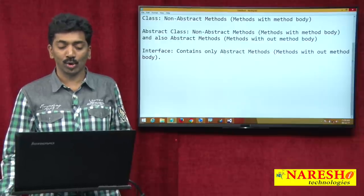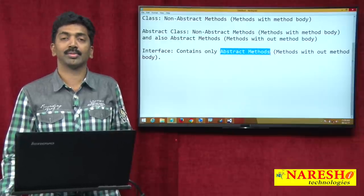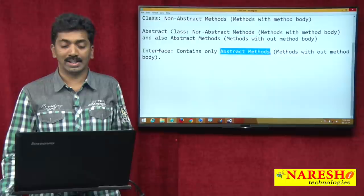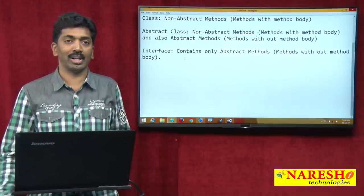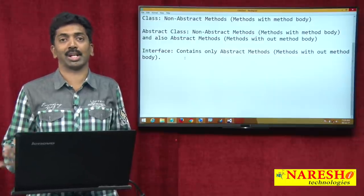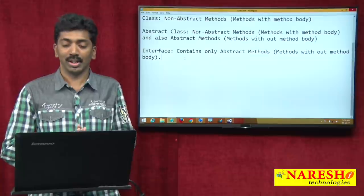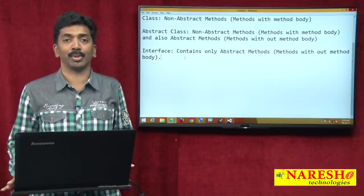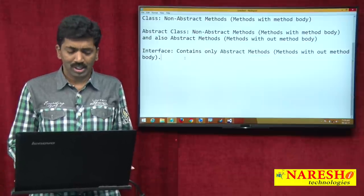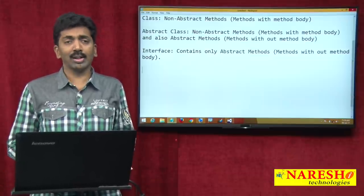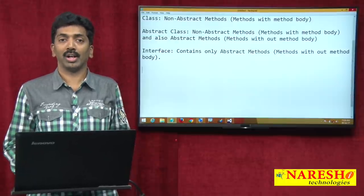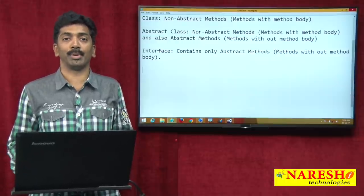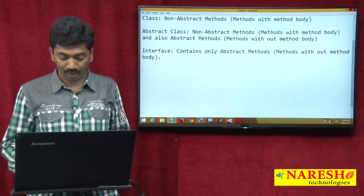Coming back to interface — it contains only abstract methods. It does not contain any non-abstract method. Every method is an abstract method, meaning there will not be any method body.